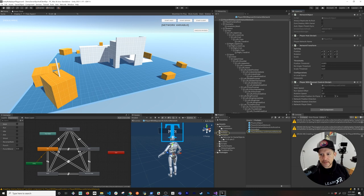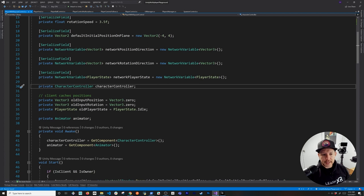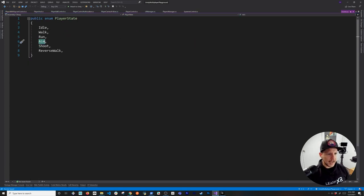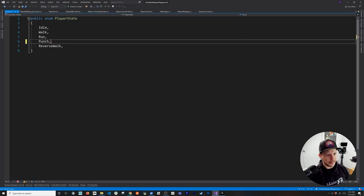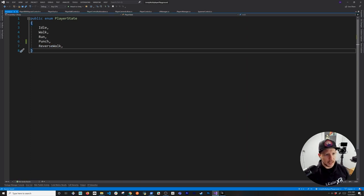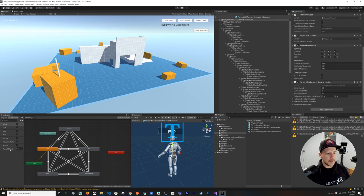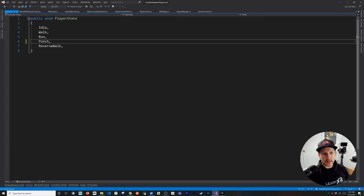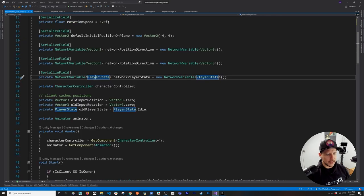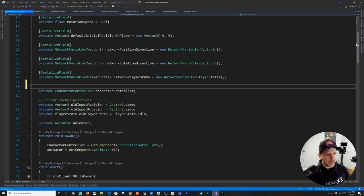We have the Network Manager with the new prefab, and that prefab with the new script containing Network Transform and the player raycast control. We're going to change the player states — I had aim and shoot for a gun-type game, but I'm switching to just punch to keep it simple. Make sure the 'player punch' state matches the parameter name, because we'll use the state name to determine which trigger to execute in the animation.